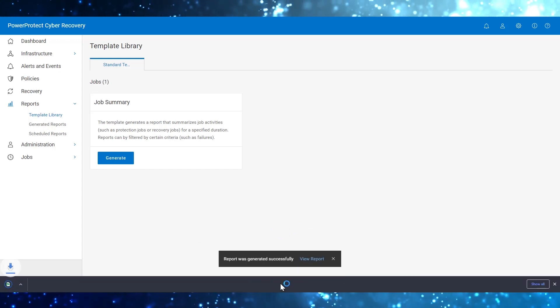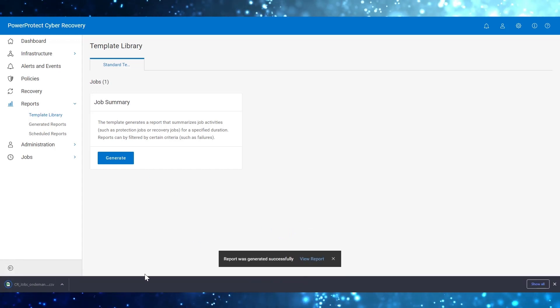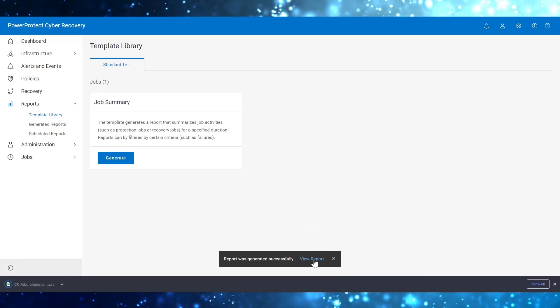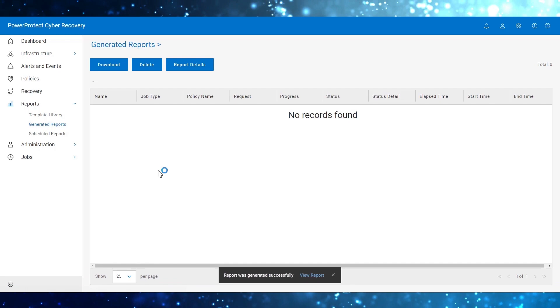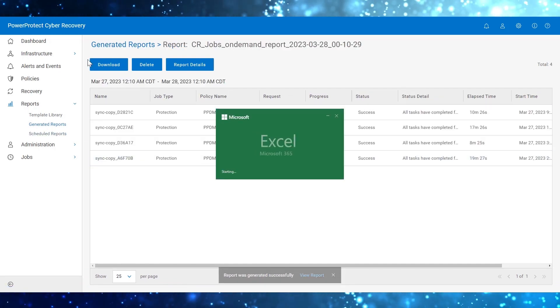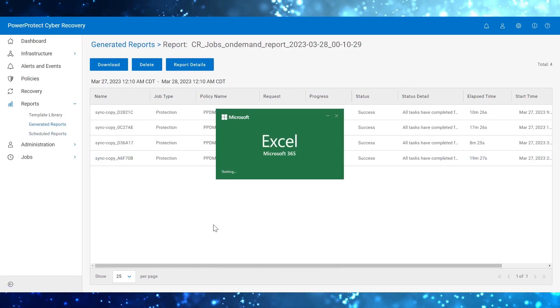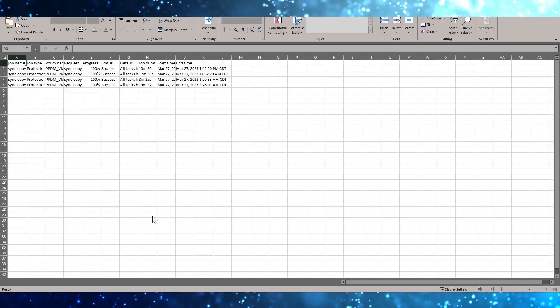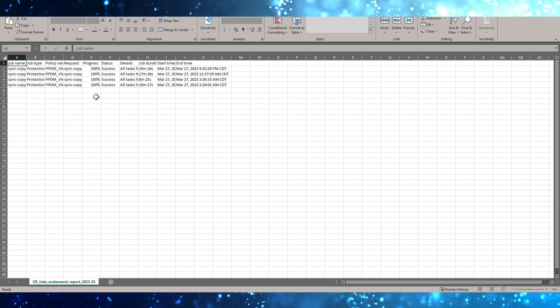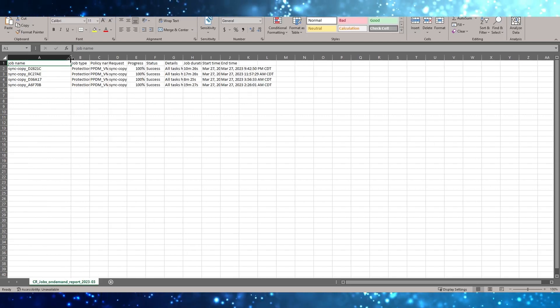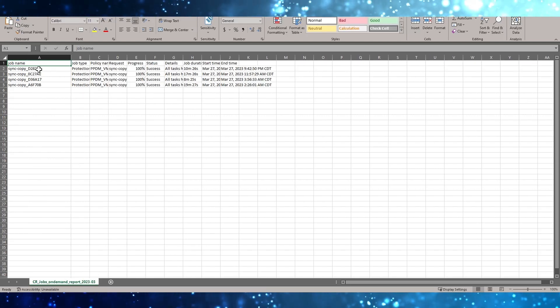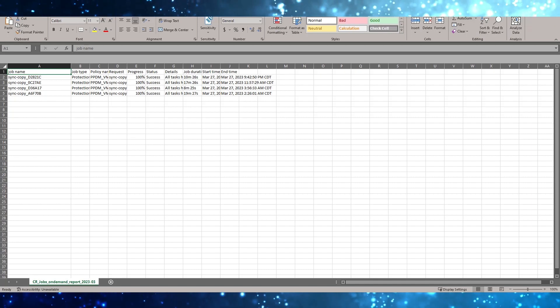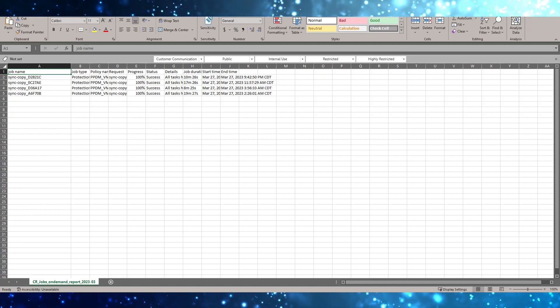The report was successfully generated and you can view the report. This is the sample on-demand report that is generated in the CSV format.